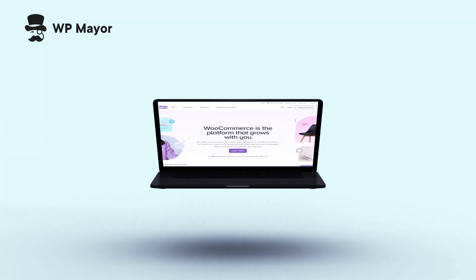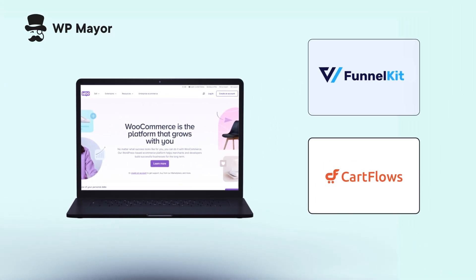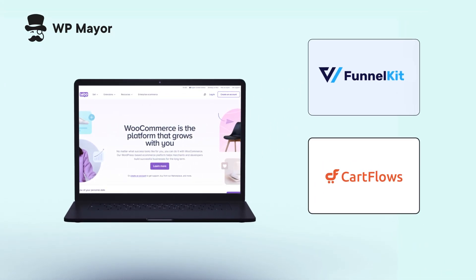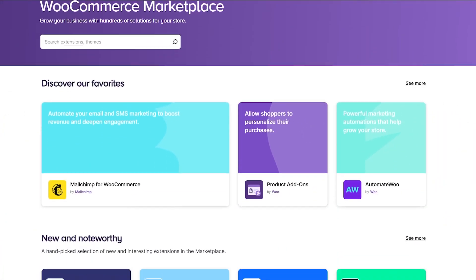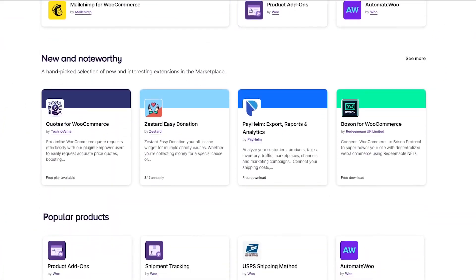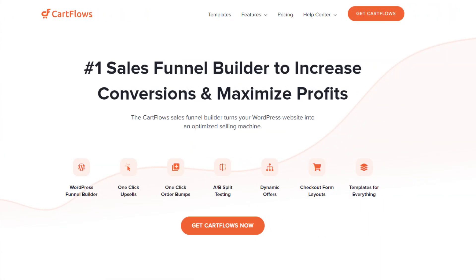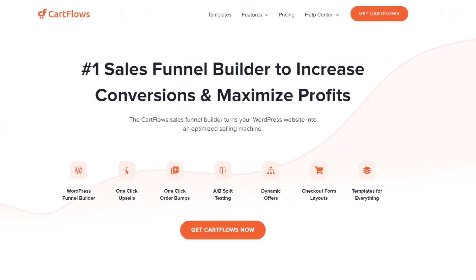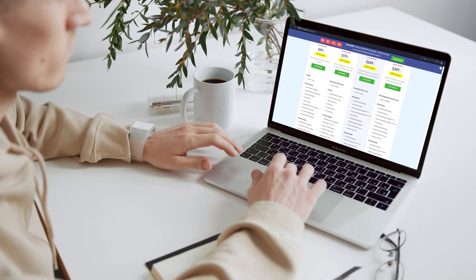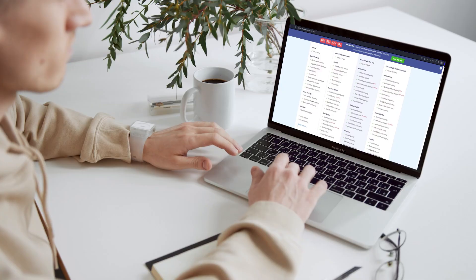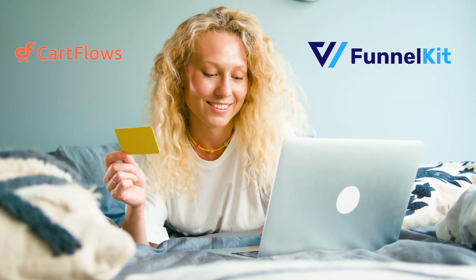In this video, we'll be taking a look at both Funnel Kit and CartFlows to find out which one is actually the best for building funnels for WooCommerce. But before we begin, if you decide to give Funnel Kit or CartFlows a try after watching this video, check out the links in the description below to get a really nice discount on their first year subscription price.